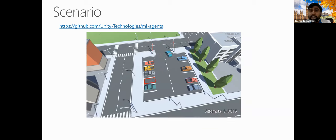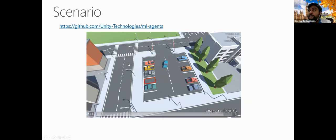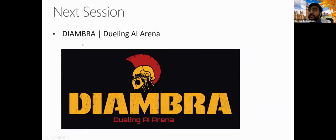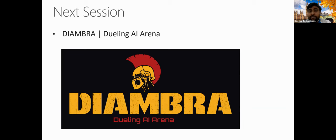You can go to the GitHub repository at github.com to look further at these Unity tools and play around with them. Next, we'll move to the second part of the session, where Alex will share about the AI Arena, reinforcement learning use cases, and demos on how to use this agent.